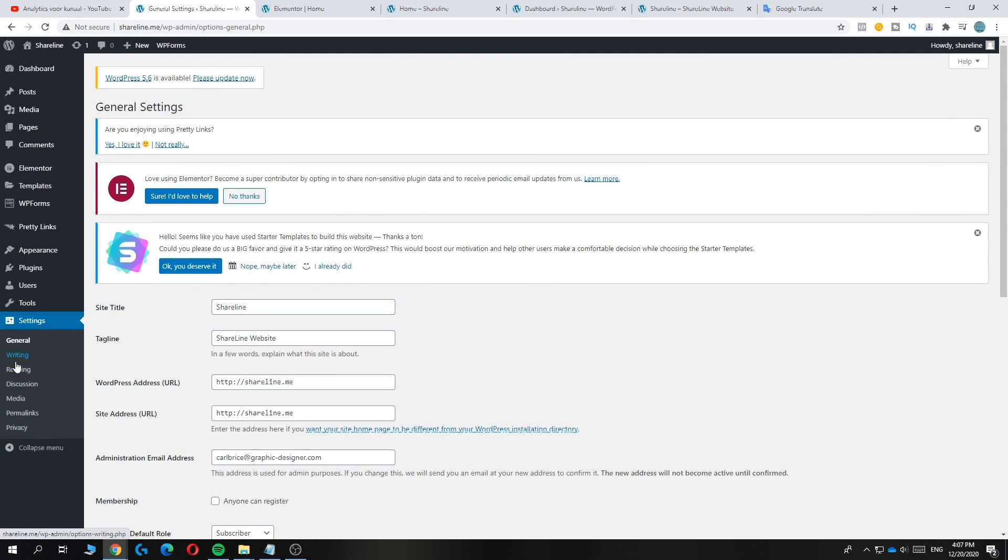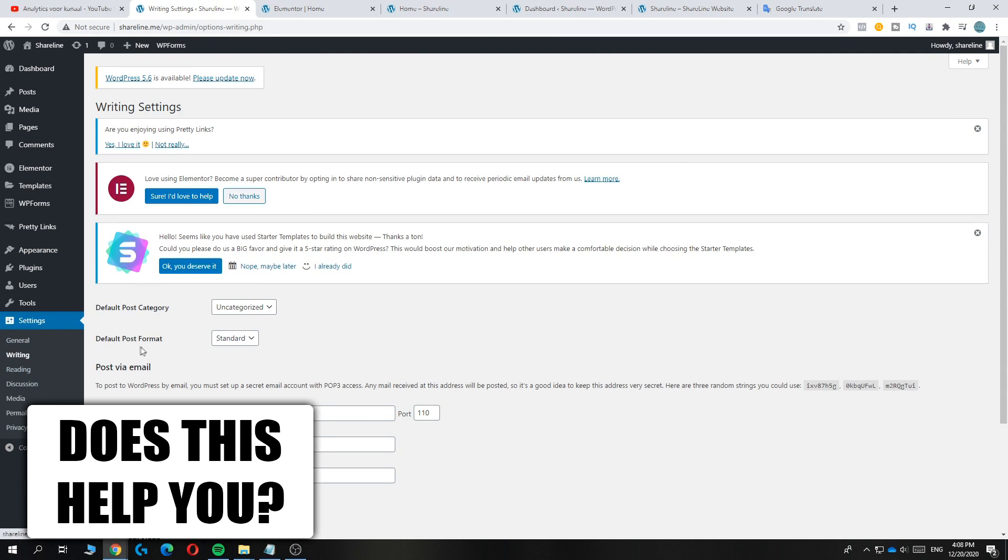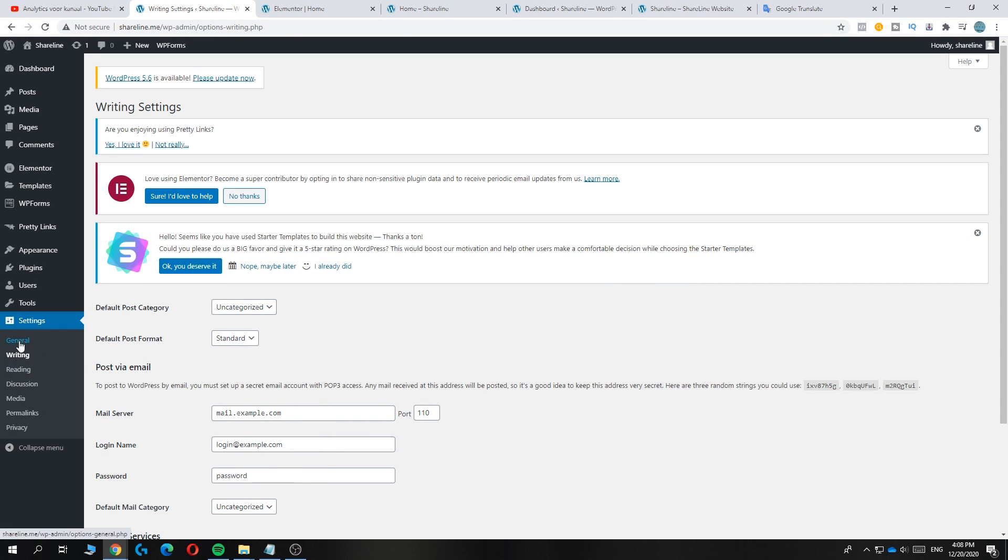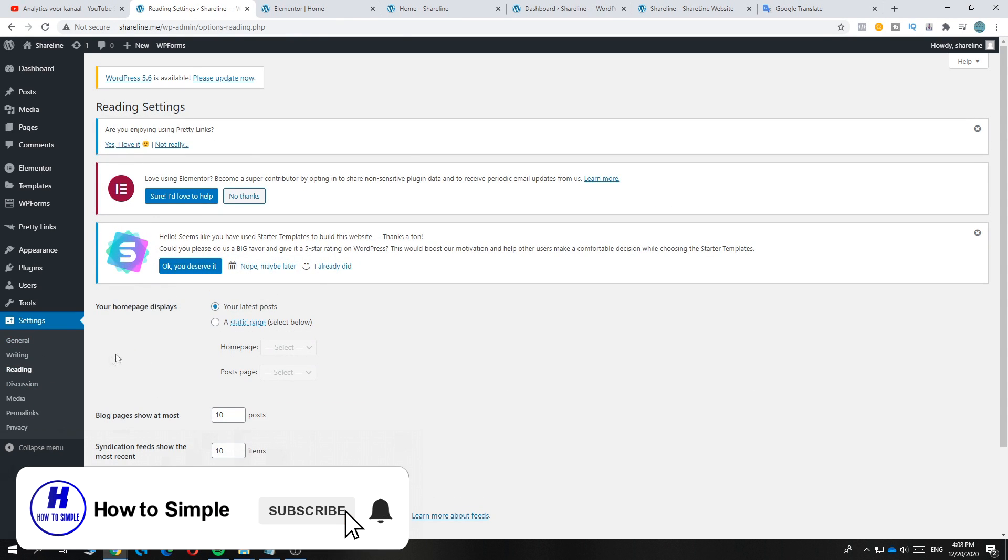Now you want to hit writing and then you want to hit reading where you can see your homepage displays.